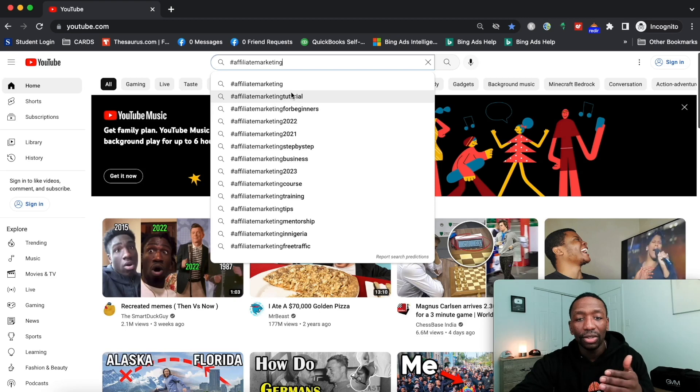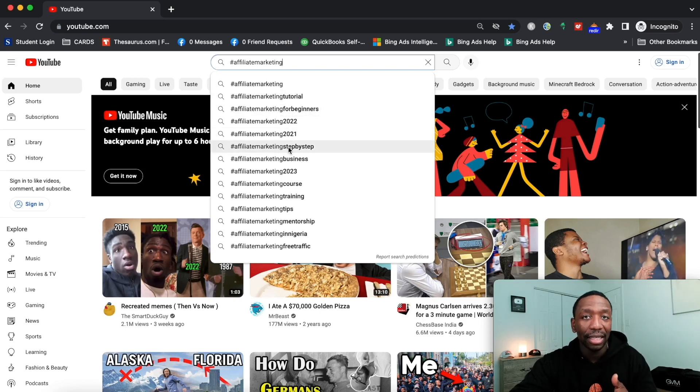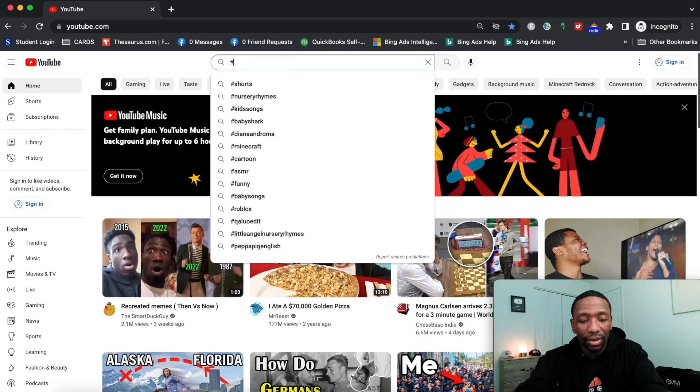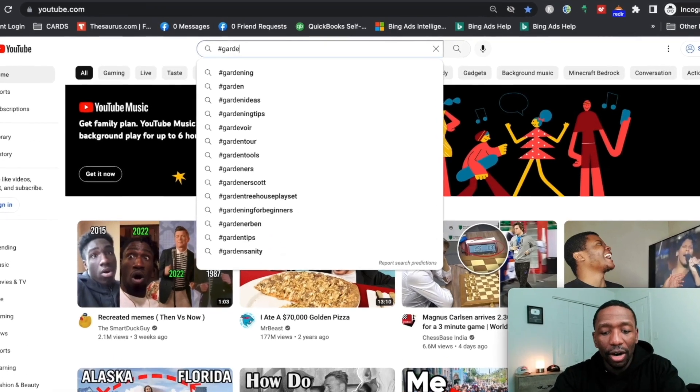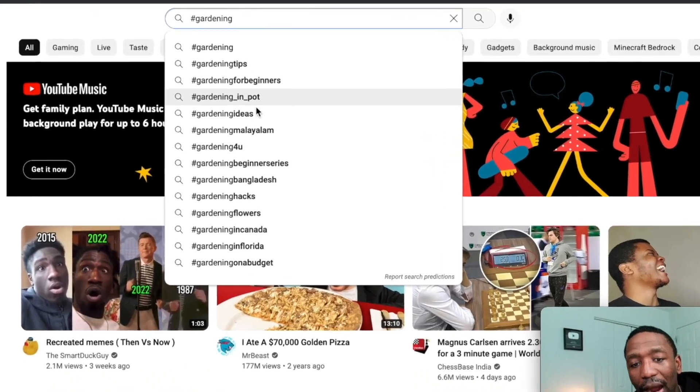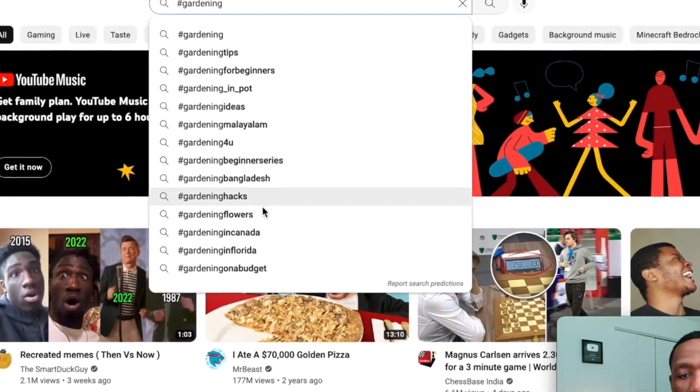Let's say for instance I go in the gardening niche. I type gardening and then now you can see all the popular hashtags for gardening.